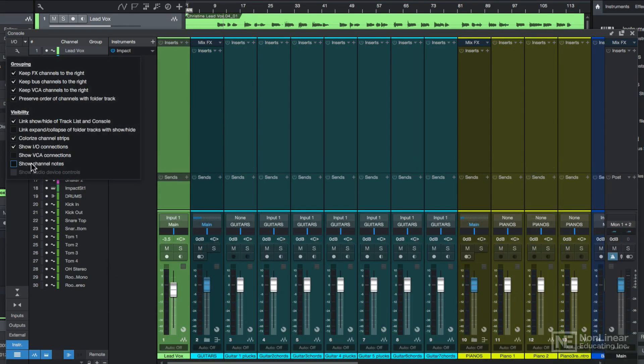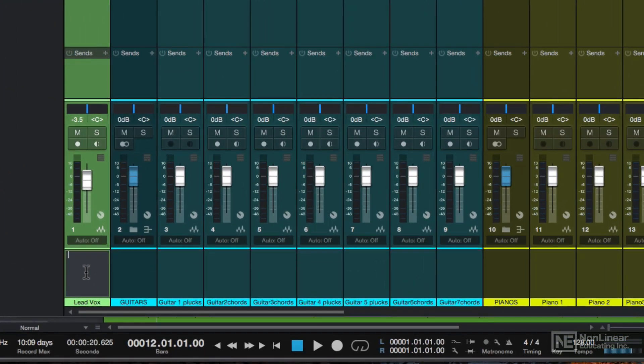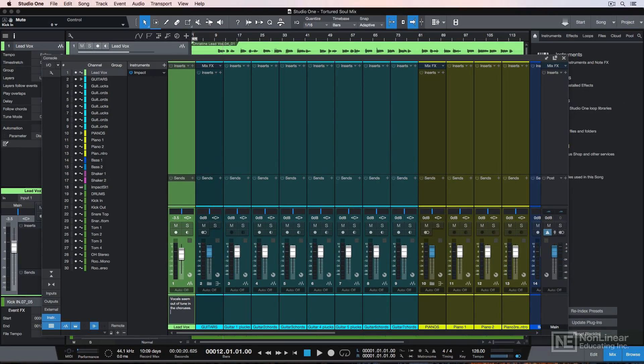And lastly, there's an option to show channel notes. This is nice if you want to make a note to self for later on a channel. So that's an overview of the mixer in Studio One. In the next video, I'll start building a rough mix with just levels and pan.